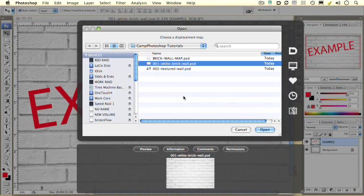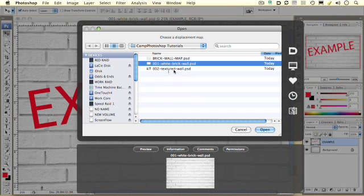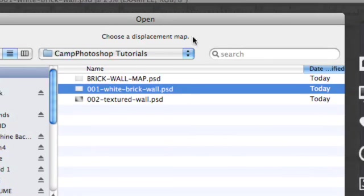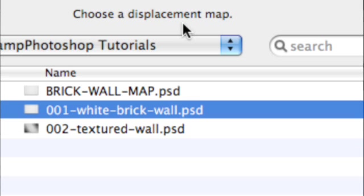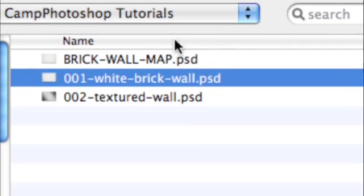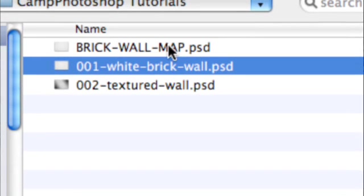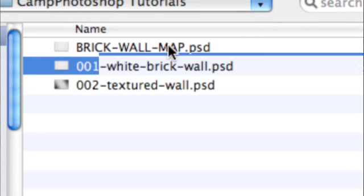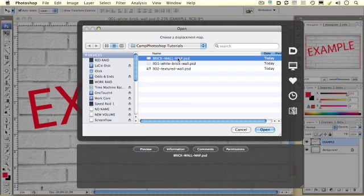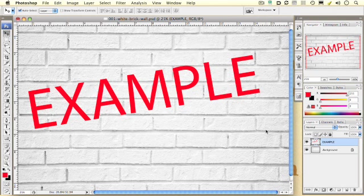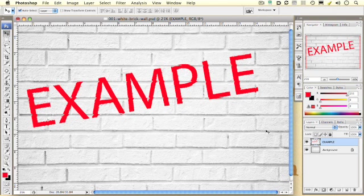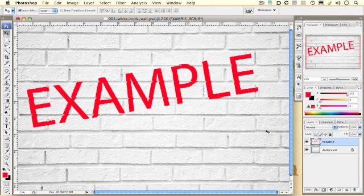And now what has happened is when I click OK, Photoshop automatically opens up this window. And I'm going to zoom back in here for just a second. And if you look right here, you can see that it says Choose a Displacement Map. What we're going to choose is the map that we just made, this brick wall map. This is the one we just made a couple of moments ago. I'm going to select that. Let's zoom back out so you can see what's going on. I'm going to hit Open.